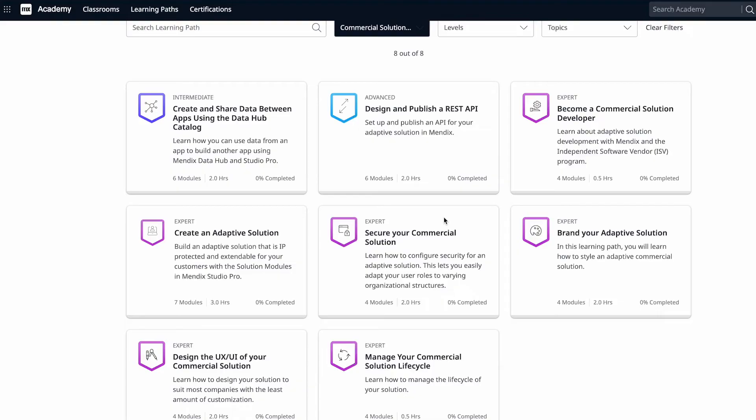Mendix 9.19 comes with a new marketplace experience, workflow updates, mobile logging, and more. But let's start with a brand new set of learning paths.